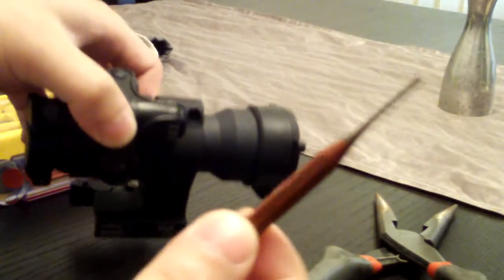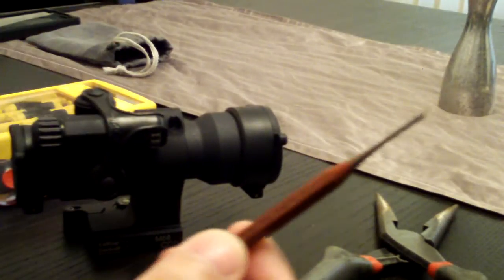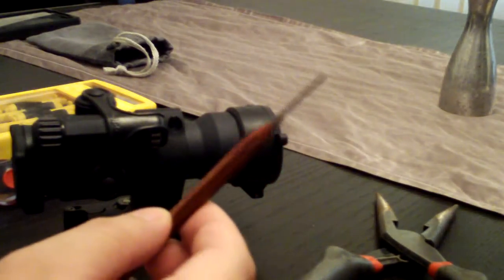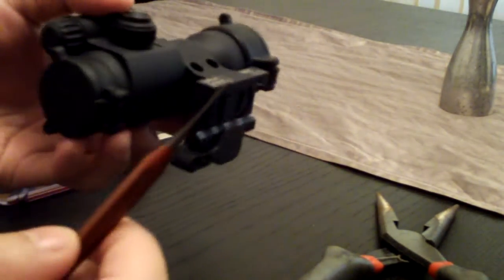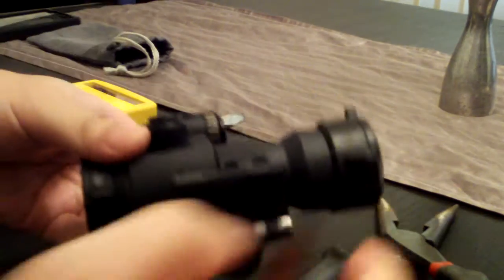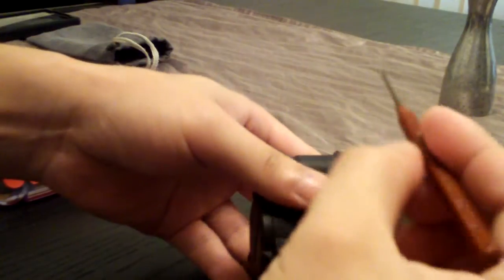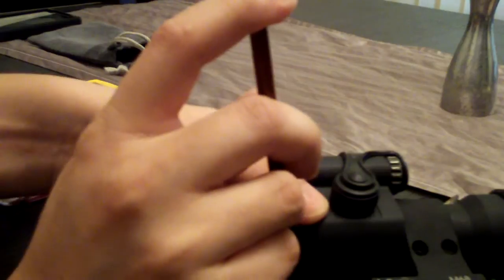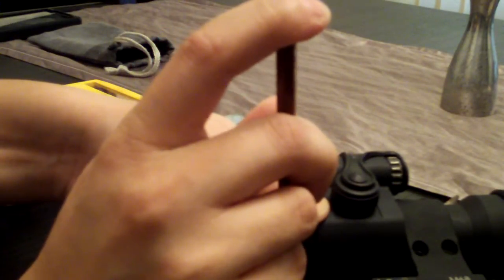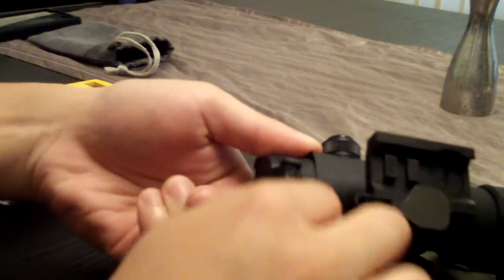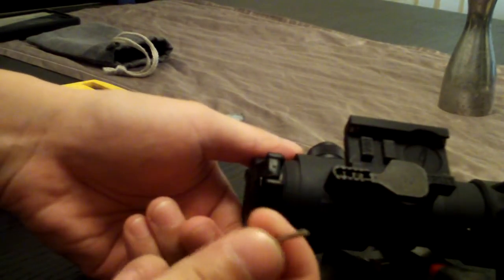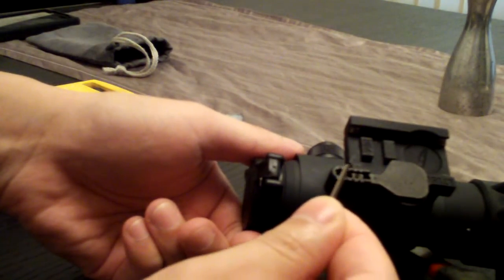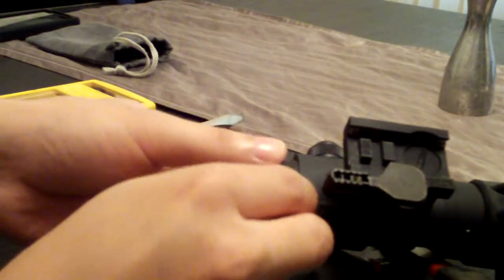A tool like a 1/16th inch punch would work. All you really need to do is push it out. It doesn't take a whole lot of force, and here comes the pin.